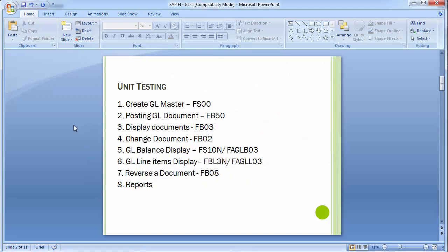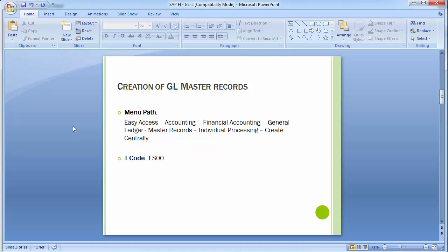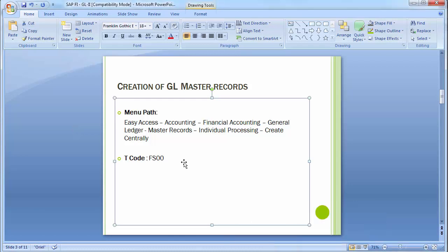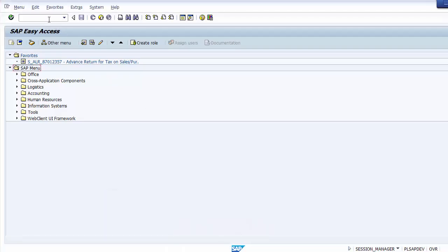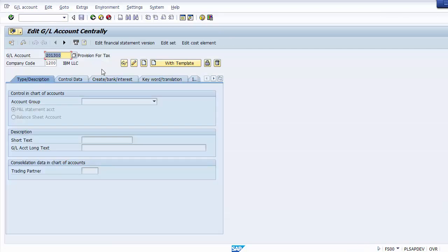Moving on to the first transaction - creating the GL master. The path and transaction code are displayed on screen. For executing day-to-day transactions we mostly use the transaction code, however as a consultant you should know the path as well. The GL master refers to general ledger master data, and the transaction code is FS00. To create a GL you need to know what GL number you want to create.